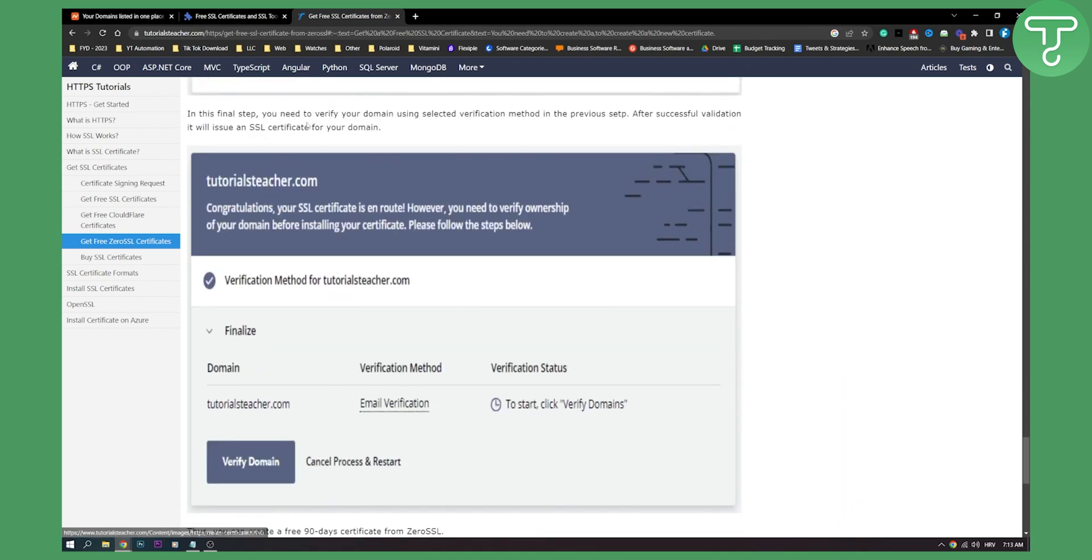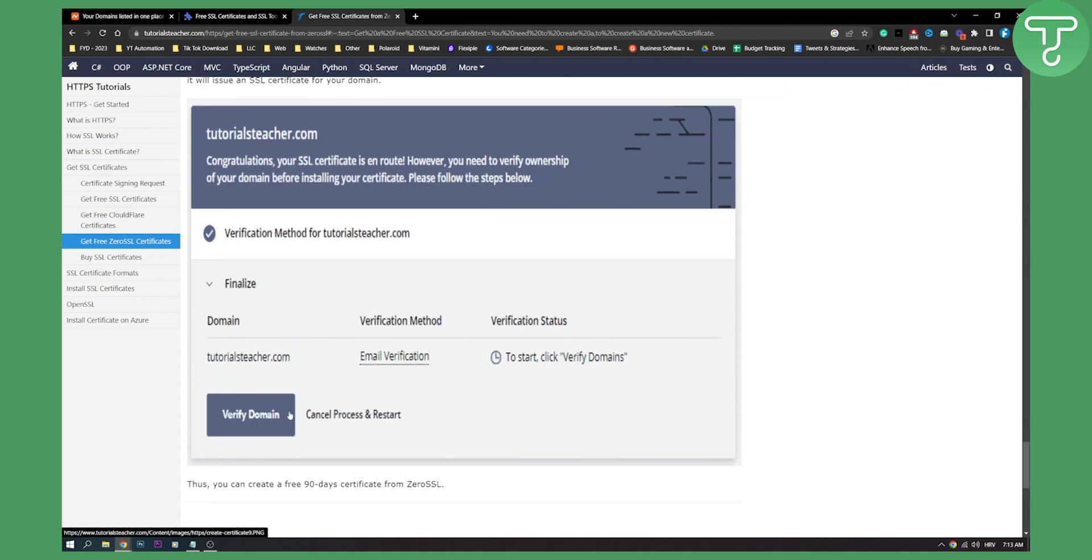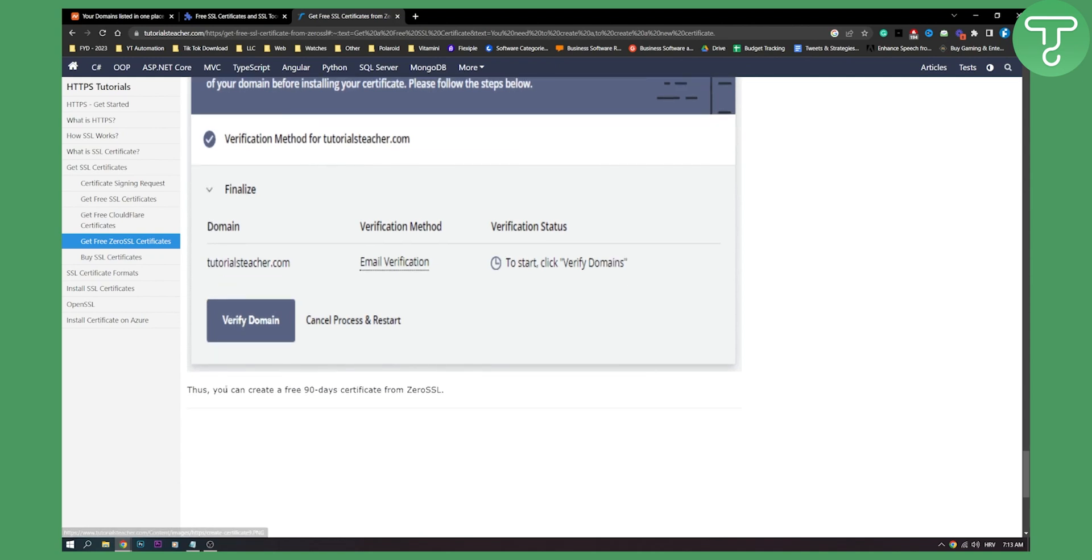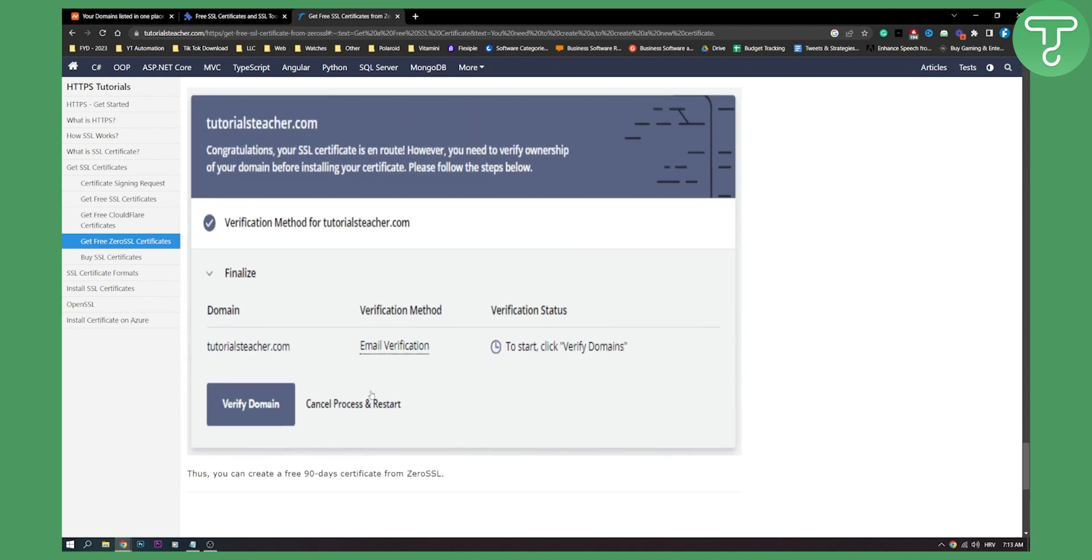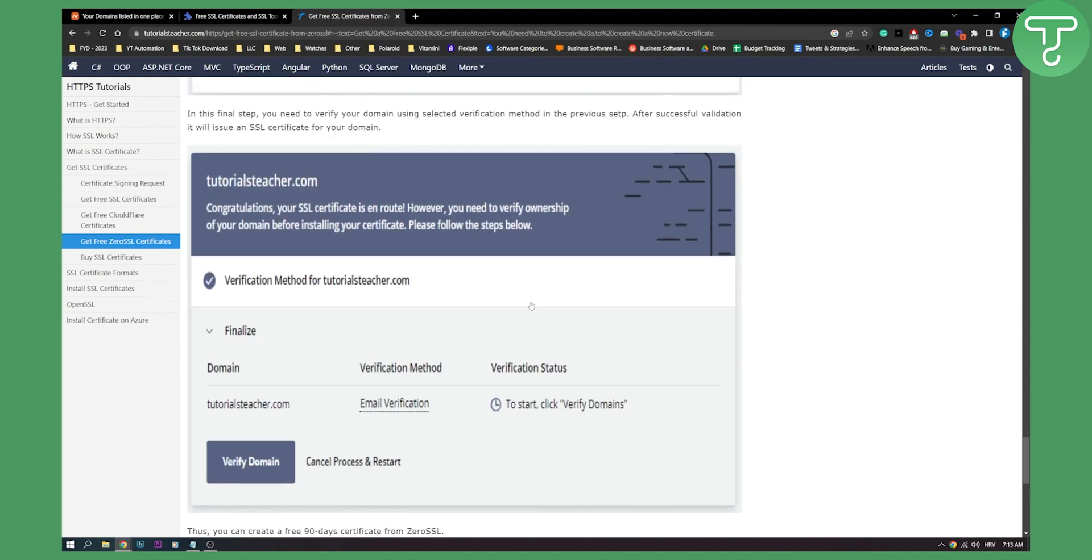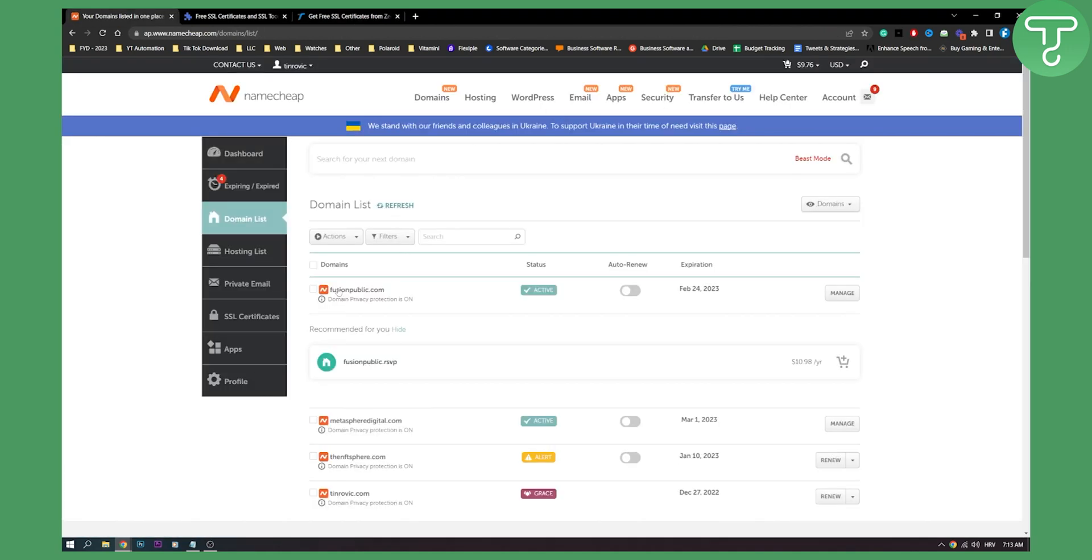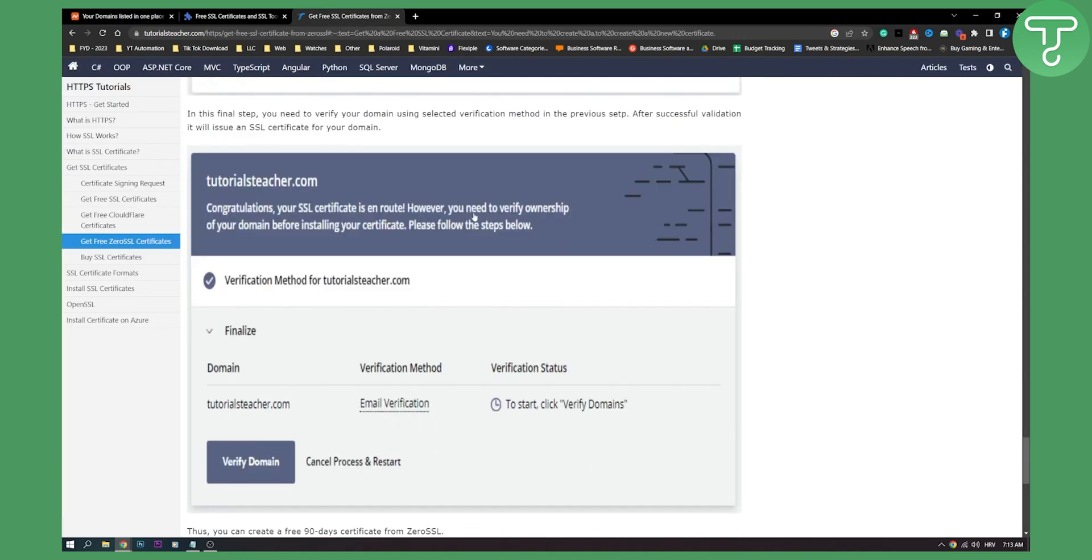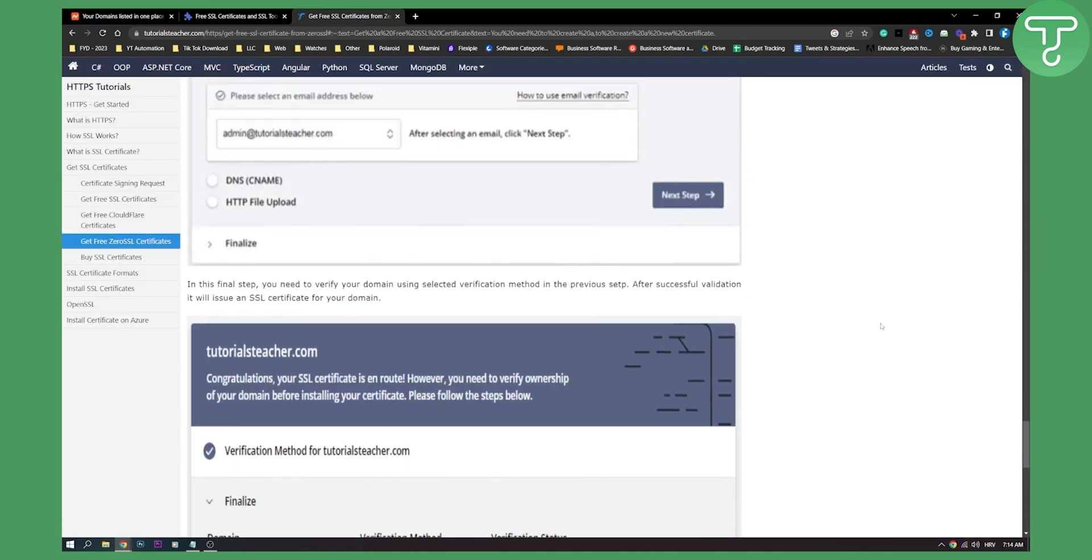And then in the final step, you will just need to verify your domain, which is a really simple process. So just click verify your domain. And yeah, you can create a free 90-day certificate from ZeroSSL with this particular process for your Namecheap domain or really any other domain out there.